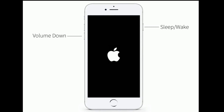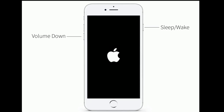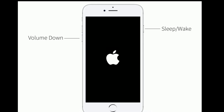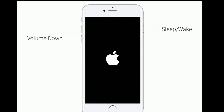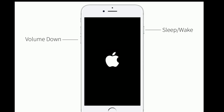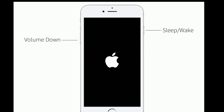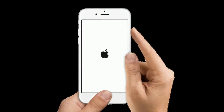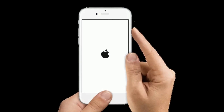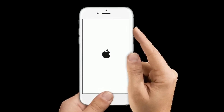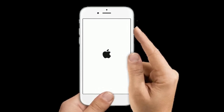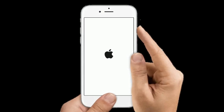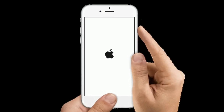If you are using iPhone 7 or 7 Plus, press and hold the sleep/wake button and volume down button at the same time until you see the Apple logo. If you are using iPhone 6s Plus or earlier models, press and hold the home button and side or power button at the same time until you see the Apple logo.